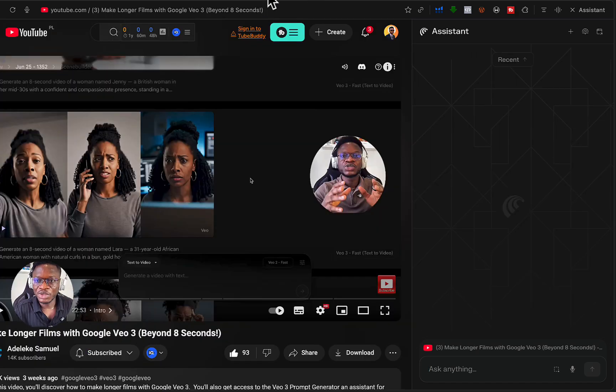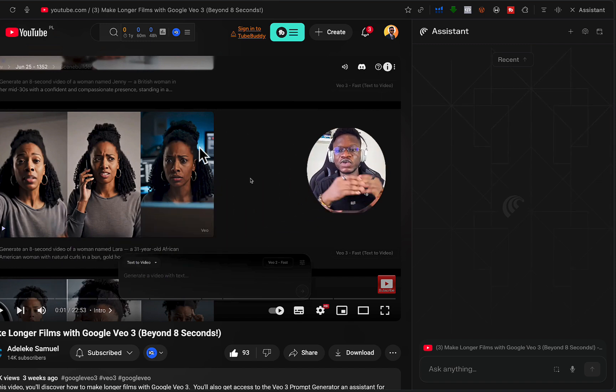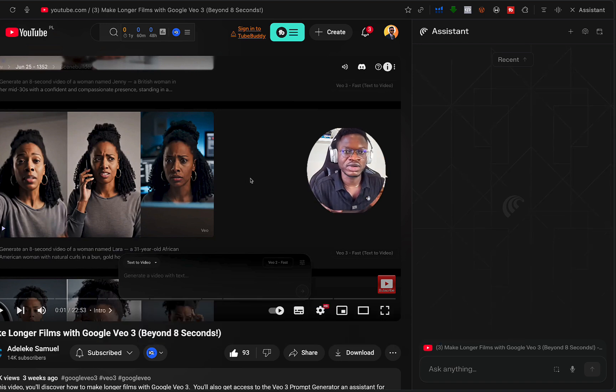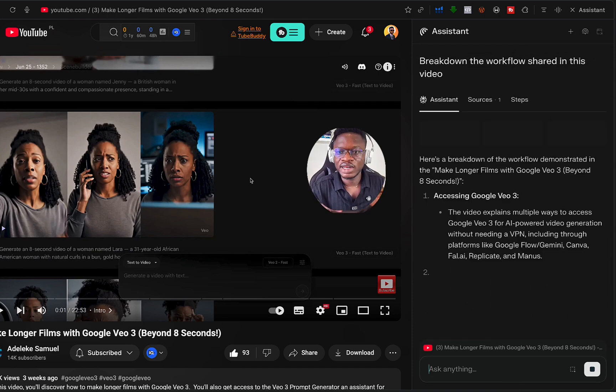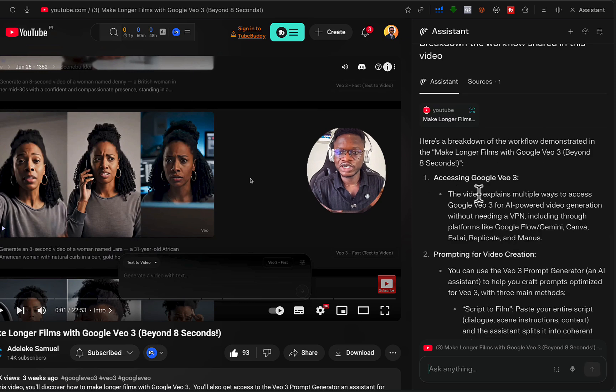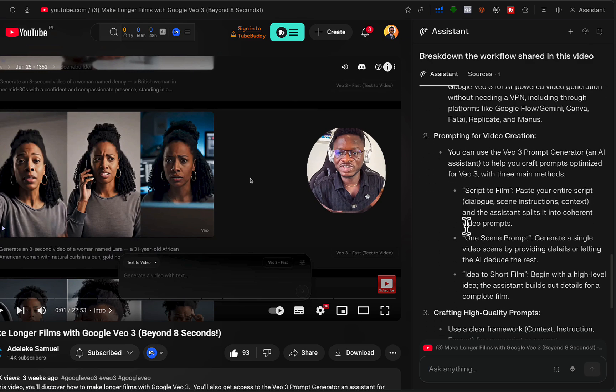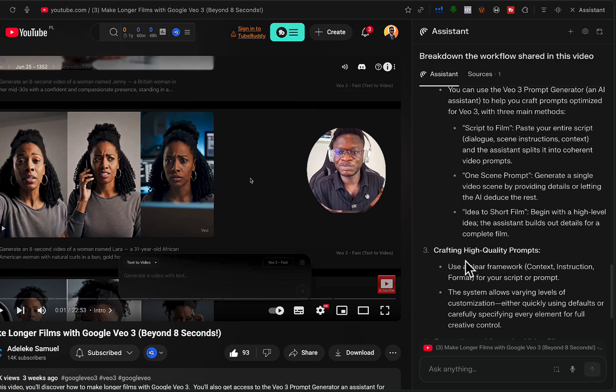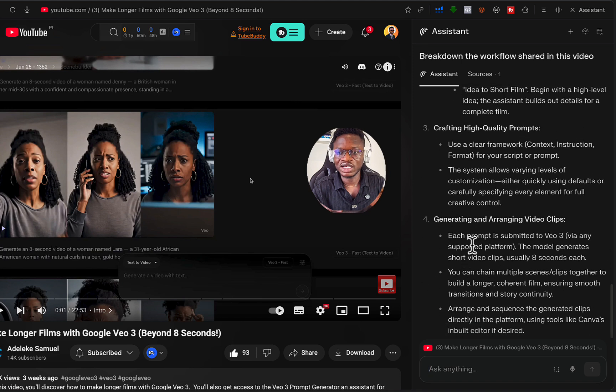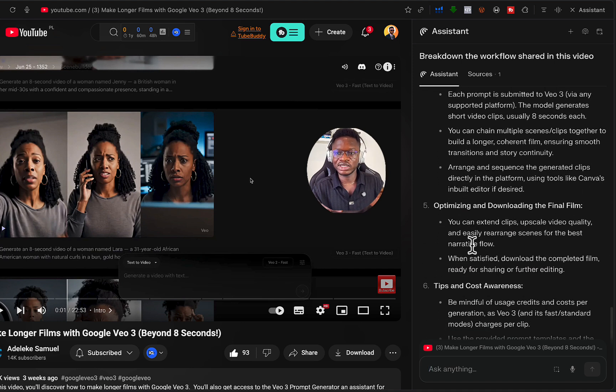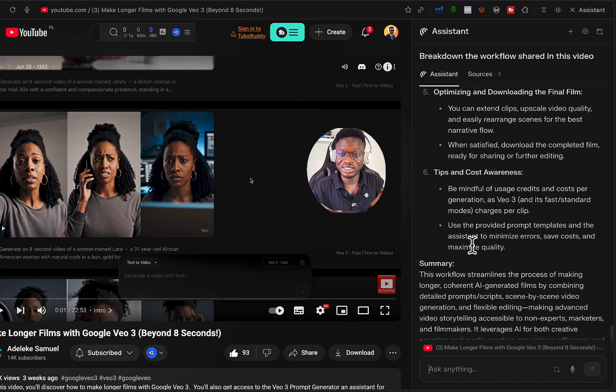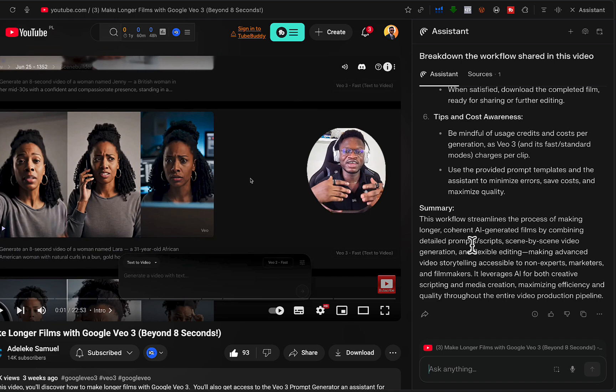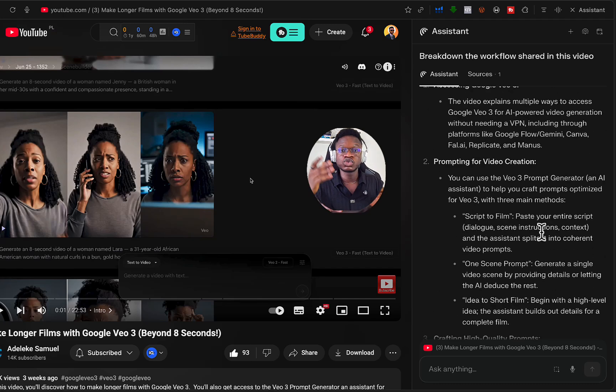Let's move into something more interesting. This is YouTube. Virtually everybody makes use of YouTube. For example, you want to get a summary of a YouTube video. This is my YouTube channel. I want to do something different, so I will ask it to give me a breakdown of the workflow shared in the video. We have the breakdown: accessing Sora Tree, prompting for video creation, crafting high quality prompt, generating and enriching video clips, optimizing and downloading the final film, tips and cost. This is amazing. I created the video, so I know if this is correct or not. This is actually good. You can use this to summarize YouTube videos.